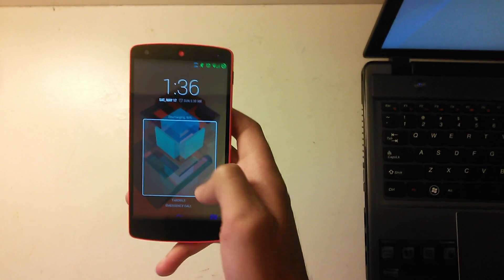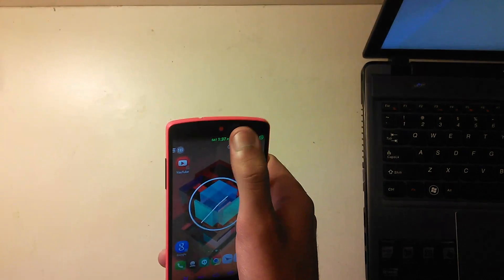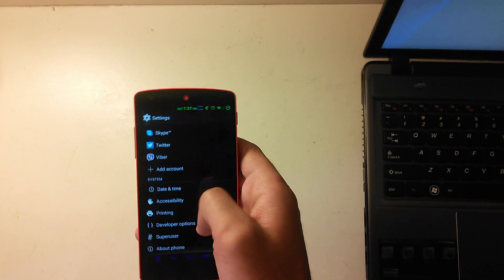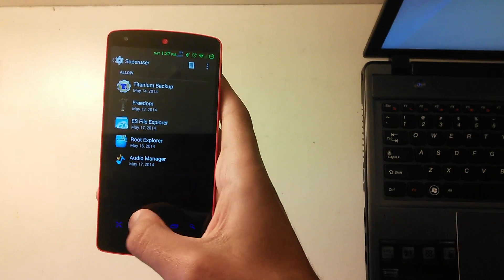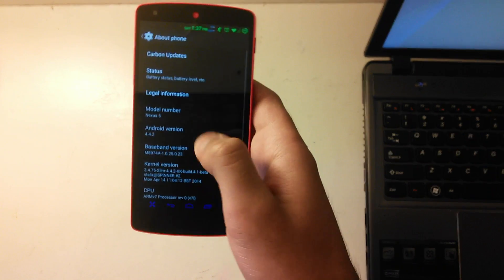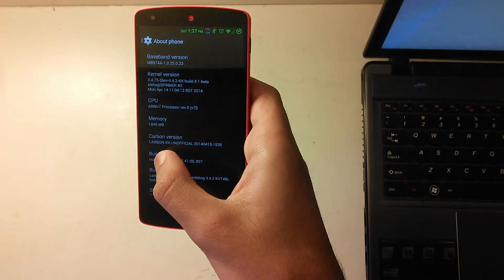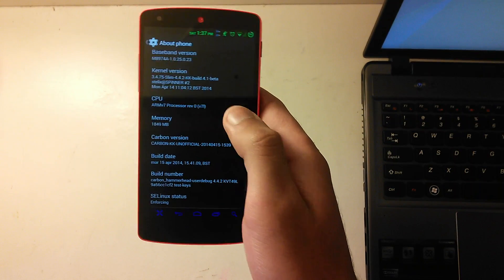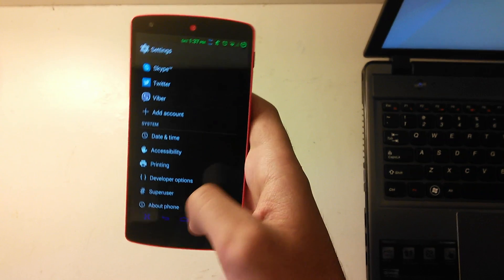Hey guys, this is Safes Tech Stuff, and today I'm going to be showing you how to unroot the Nexus 5 and return it to complete stock. If you have a custom ROM on the Nexus 5, or it's rooted, or you have a custom recovery, this will show you how to return it to complete stock. Here I have my Nexus 5 that I rooted a few days ago, and I have a custom ROM called Carbon ROM — Carbon KK unofficial.